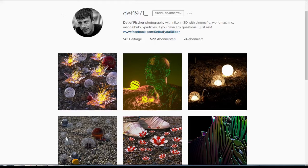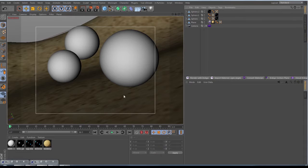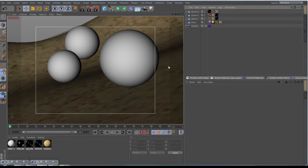All right, so we have that done. Now we jump into Cinema 4D. Like I said, I'm using it only three days and I will just show you how to get started. I have prepared here a scene with real texture maps. This is an 8K map.